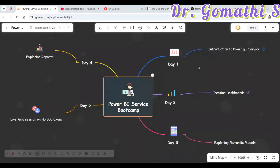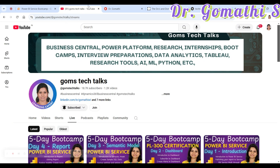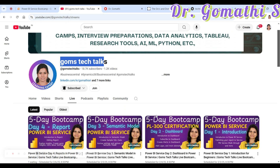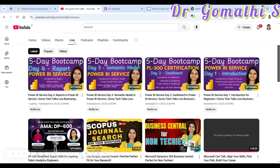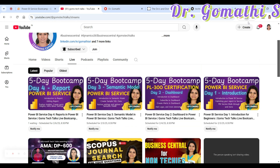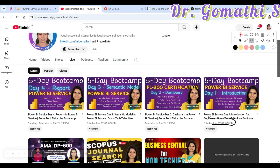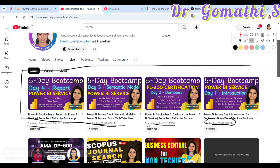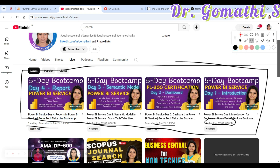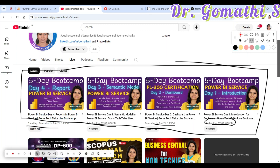Let me go ahead with the agenda. Before that, this is my channel — GomsTech Talks — so if you haven't subscribed, please go ahead and subscribe. You can see the live sessions I have already scheduled: we are starting on 3rd of February, 4th of February, 5th of February, and 6th of February, all at 8:30 PM.